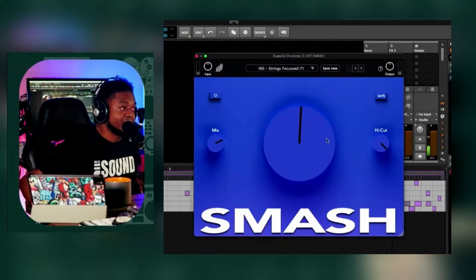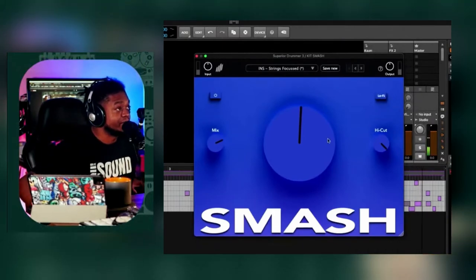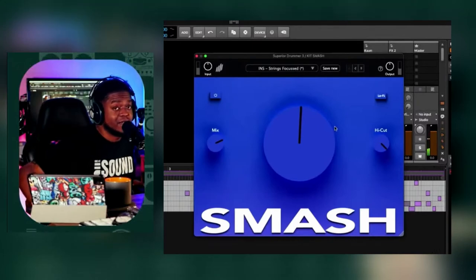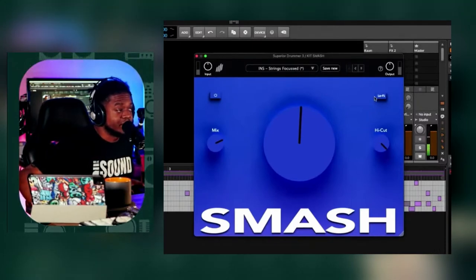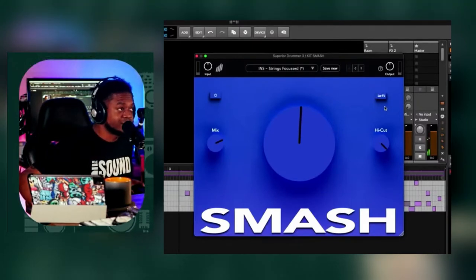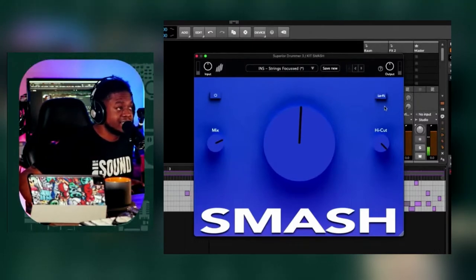Now, I'm going to tell you right now, that lo-fi took it to a whole other level right there. That's it.